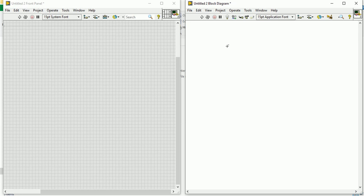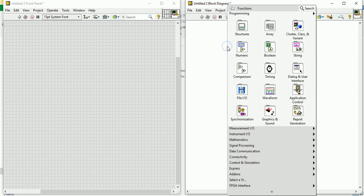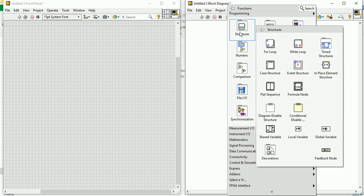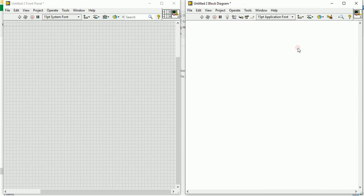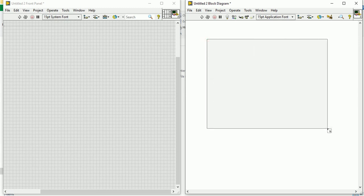In the block diagram, if you right click you can see the structure. Then in the structure you can see the while loop. Click this and drag like I dragged it earlier for the for loop case as well.